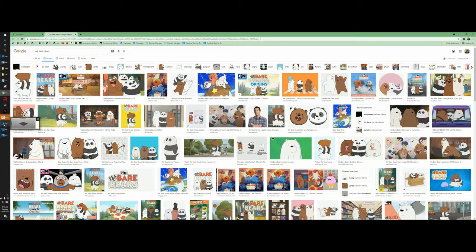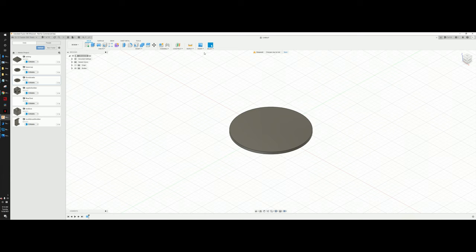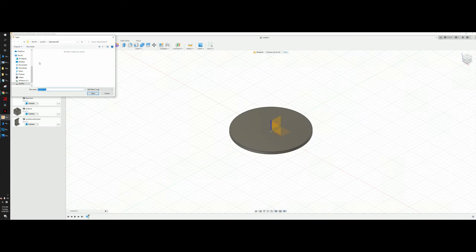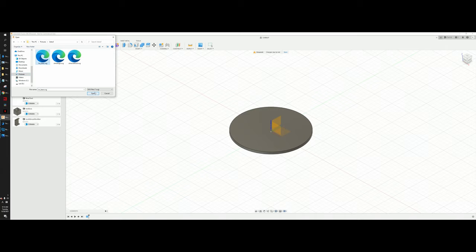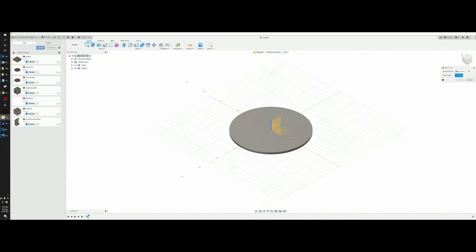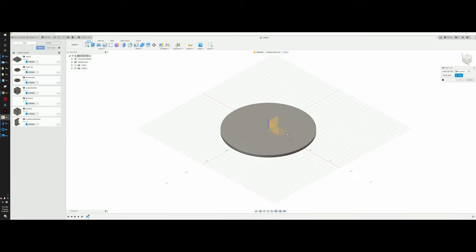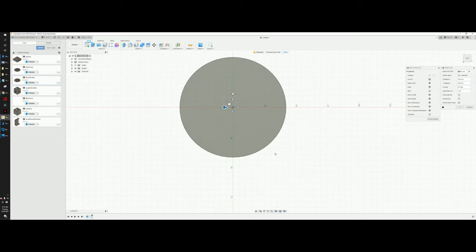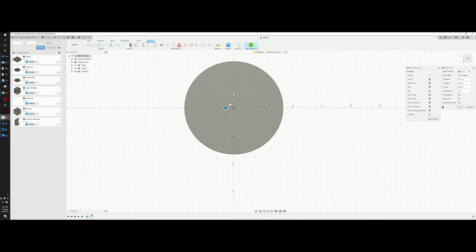Go back to Autodesk Fusion 360. Go to Insert > Insert SVG, then insert from your computer. Find the icebear.svg file. You'll need to choose which surface to place it on — it will appear grayed out until you select a surface — so place it on the surface of your coaster.